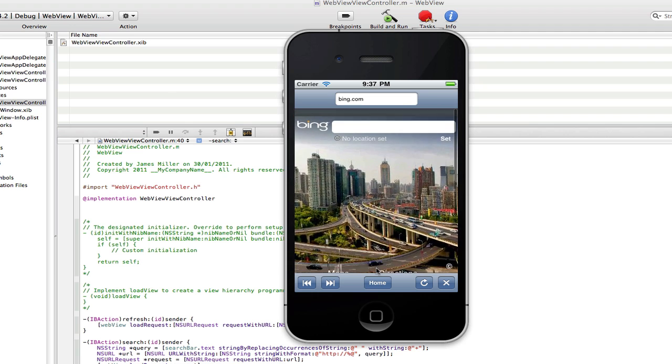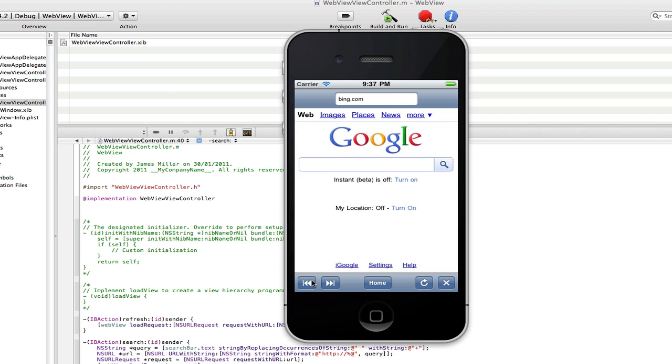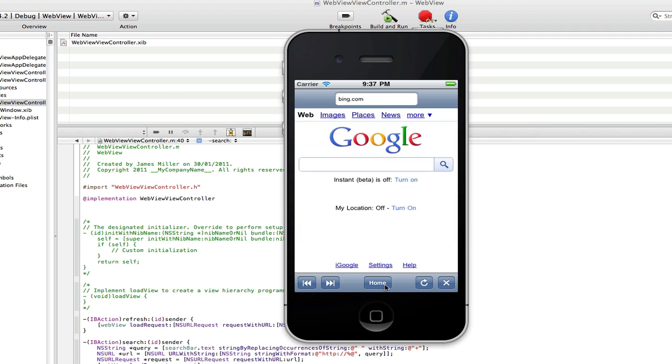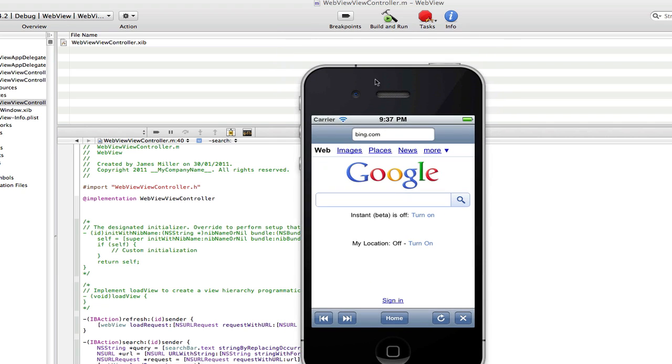And there you go, Bing's loaded. I can go back, forward, home, refresh. All this still works, but now we have a usable search bar.